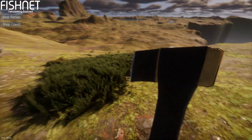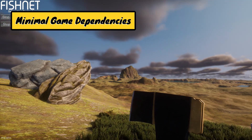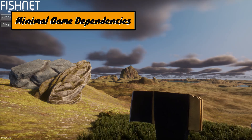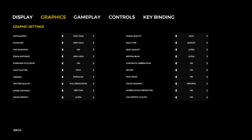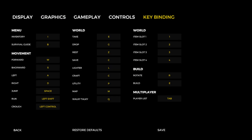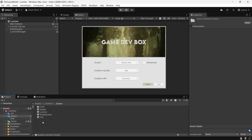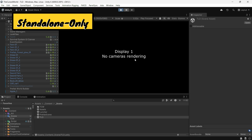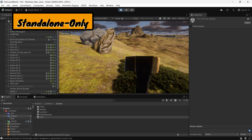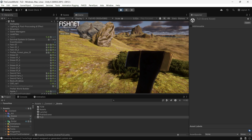I wanted the launcher to handle most tasks independently with minimal interaction with the game. Of course, some connection is unavoidable. For example, settings like graphics quality or key bindings need to be saved using PlayerPrefs, JSON, or another save system. But I aimed to keep it as self-contained as possible. The launcher should only be required in a standalone build. In the Unity editor, you should be able to test the game without running the launcher.